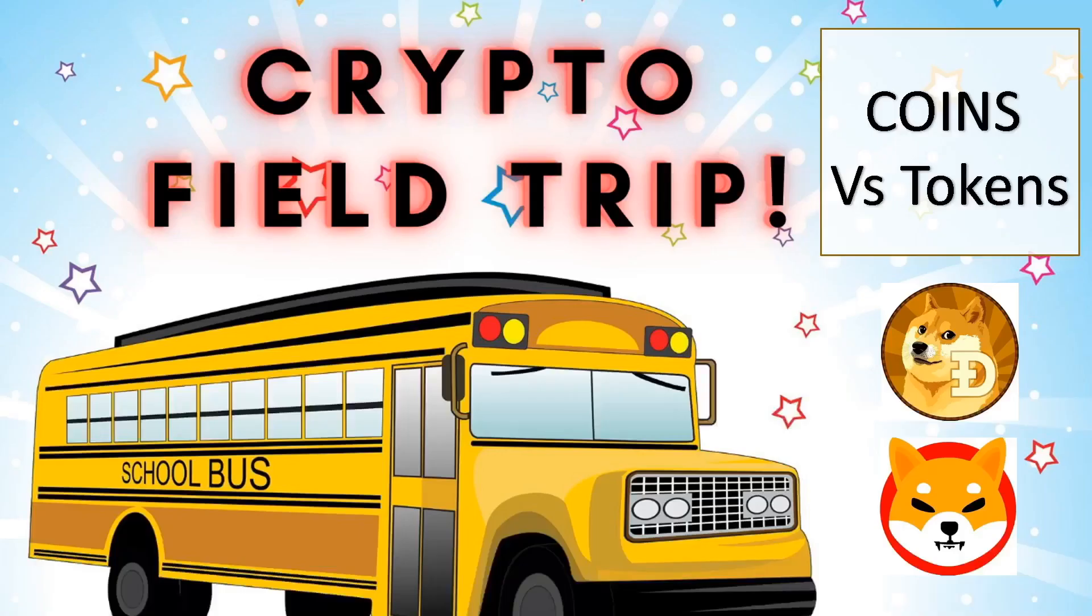To do so, I'm going to go on a crypto field trip and I'm going to look at one coin, in this case, Dogecoin, and I'm going to compare it to Shiba Inu, which is a digital token.